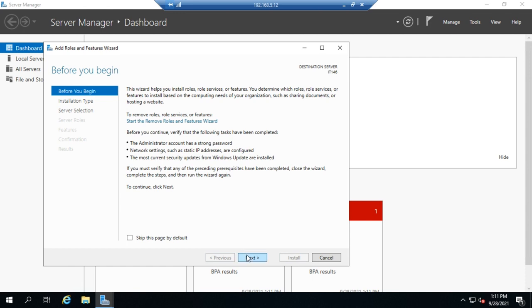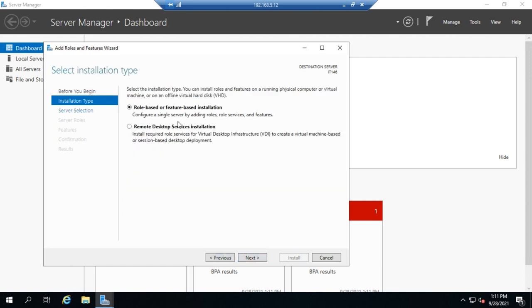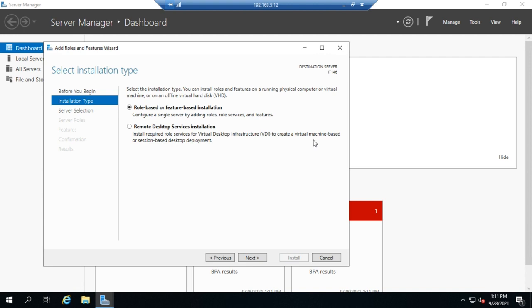Next, we're going to do this as a role or feature-based installation. When we talk about using Hyper-V for virtualization, sometimes people get confused and try to use Remote Desktop Services installation. This is for VDI or Virtual Desktop Infrastructure—it's done using virtual machines or session-based desktop deployment, but it's not virtual servers. Virtual servers use Hyper-V, so we'll do a role or feature-based installation. This option is only used if we're trying to set up a VDI environment. Anything else, we do role or feature-based.